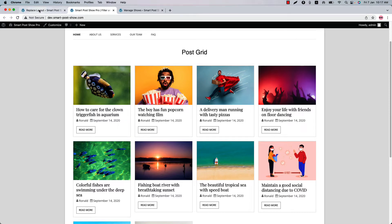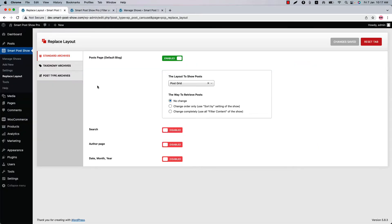Go back to the Replace Layout configuration tab again. Here you will find a few more properties to be configured. Choose how you want to retrieve the posts. The first one is No Change — that means only the layout of the default blog post will be modified, other options like pagination will remain the same. The second one is Change Order Only — that means you can set the post order of the show you have set to the default post page.